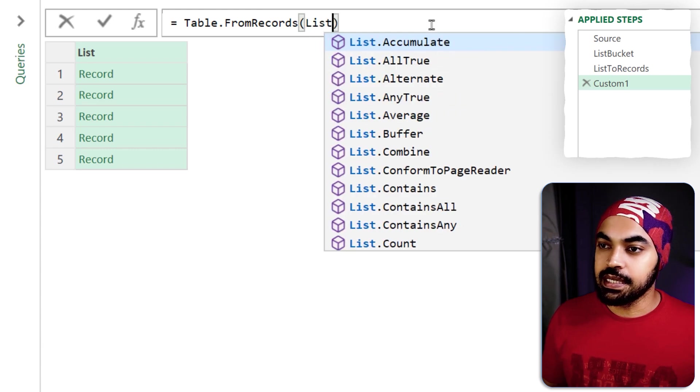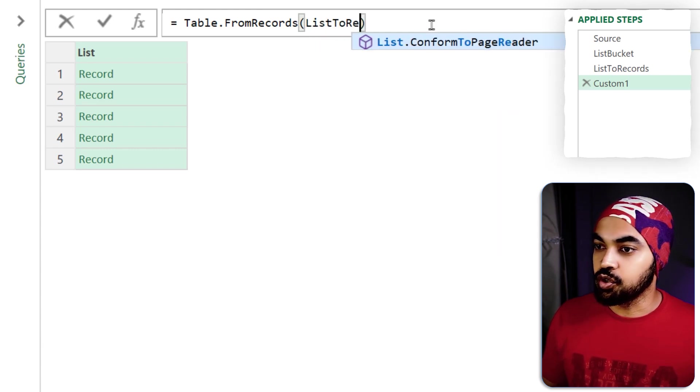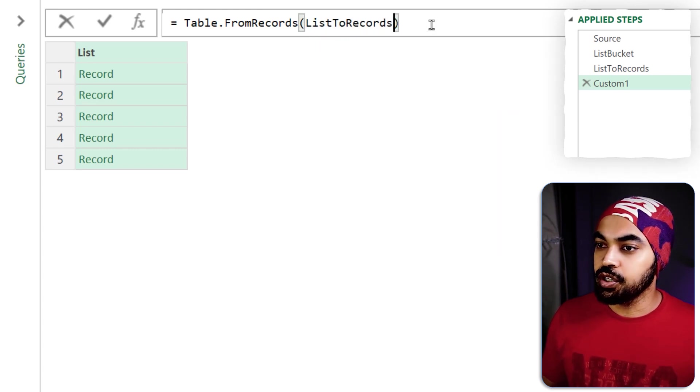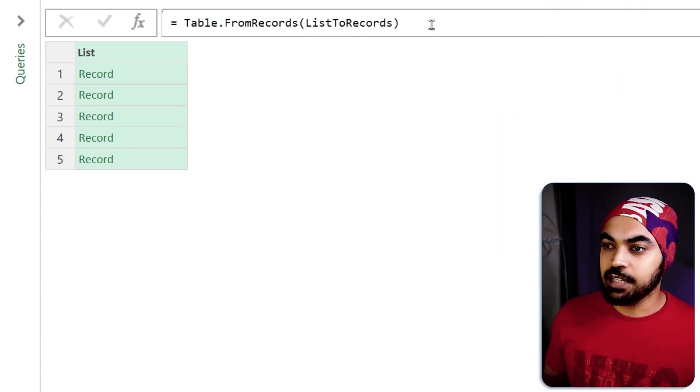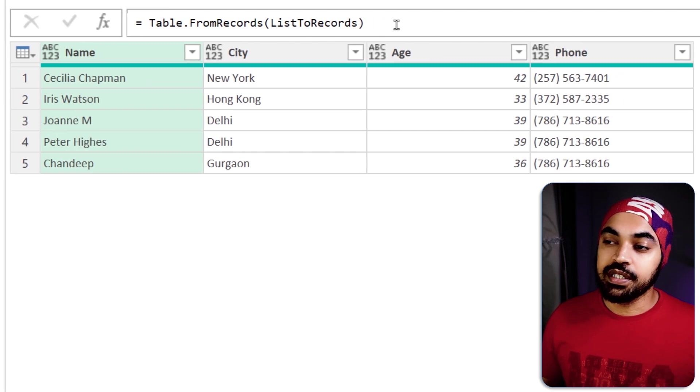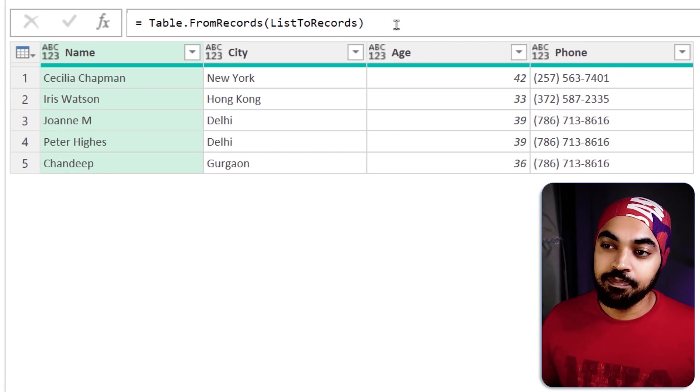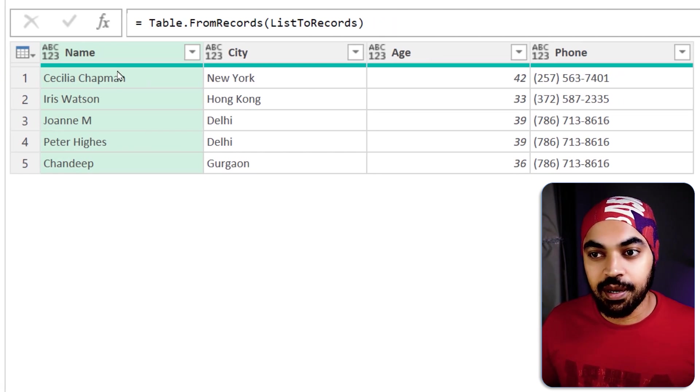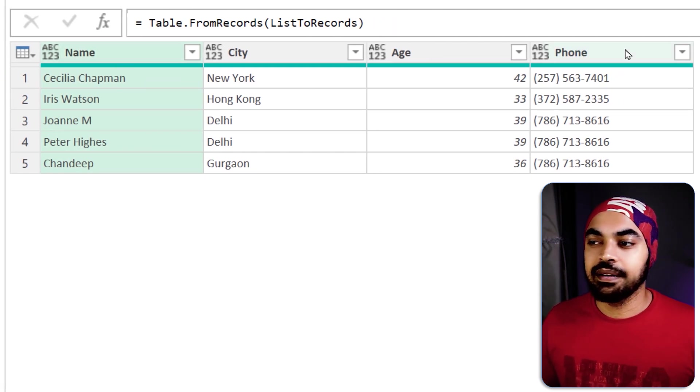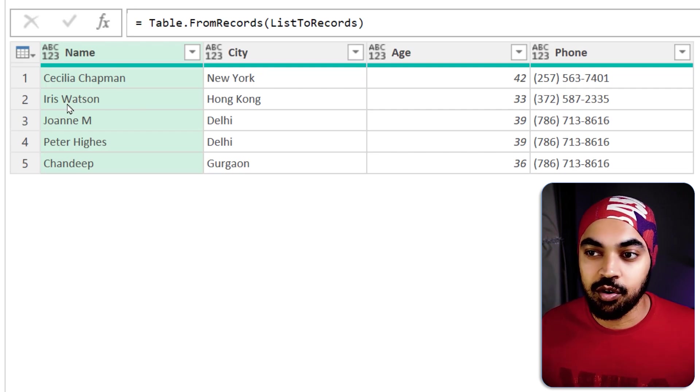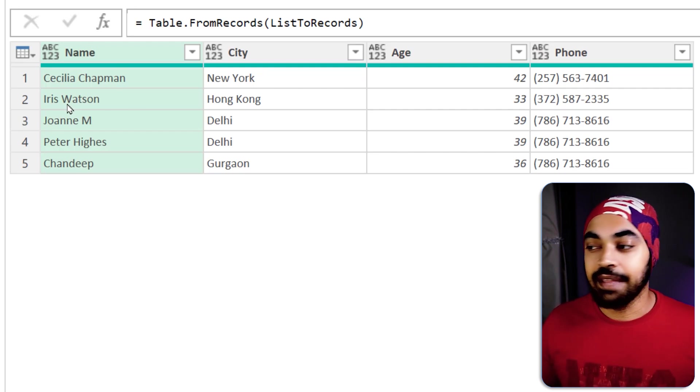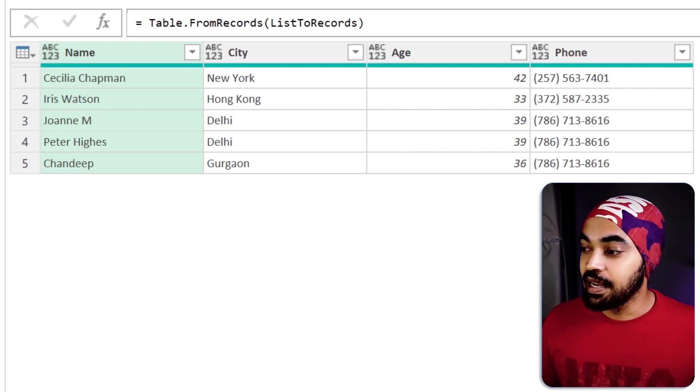Making a new step right here which is where I'm going to use a simple function table.from records and I am just going to maybe say list to records the previous step and that's pretty much it. Once I click on okay commit to the formula you can see that now the entire table has been drawn from the records that I had and that's my full table.